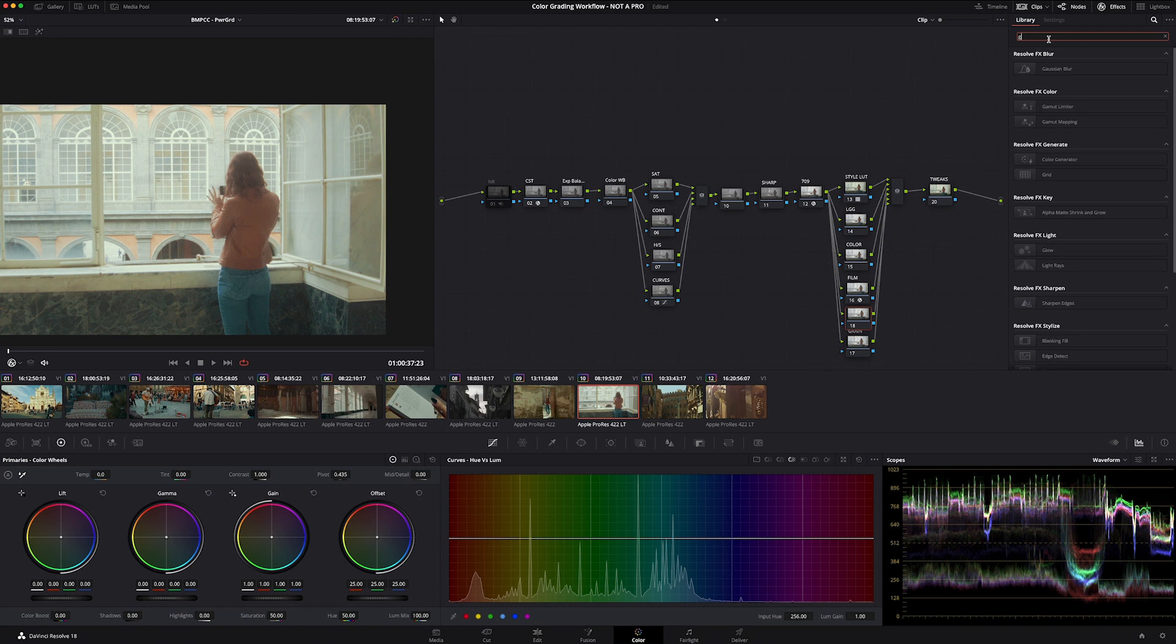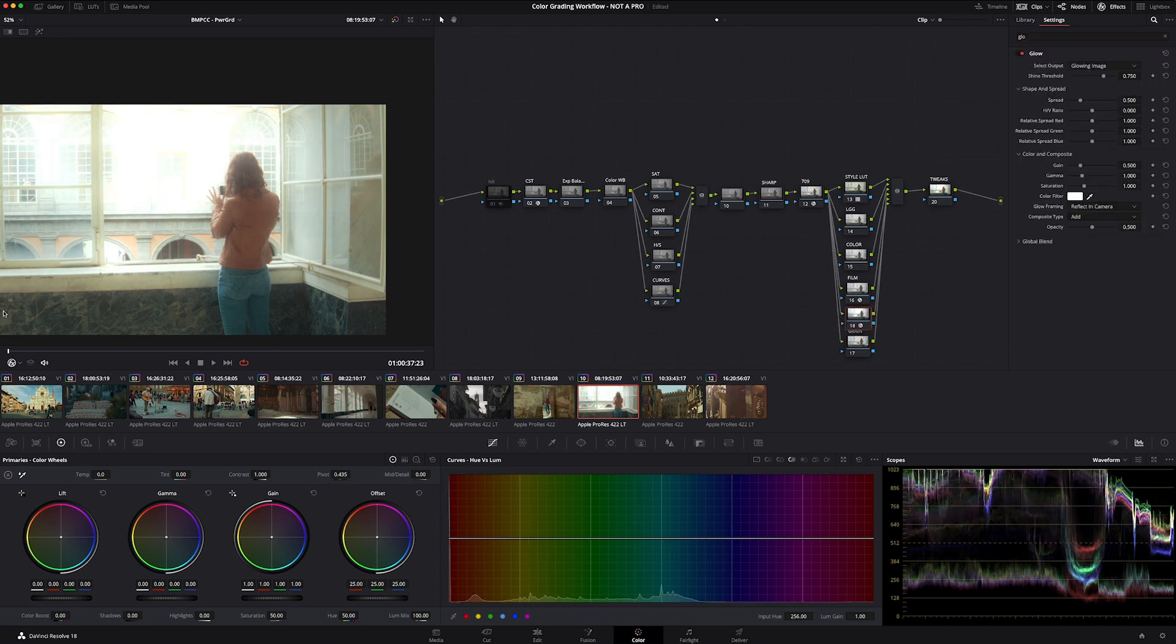Whatever we need to make this look more filmic. And then from here, I can also add another. I want to add halation and I want to add some glow. And I can just kind of build on this look.